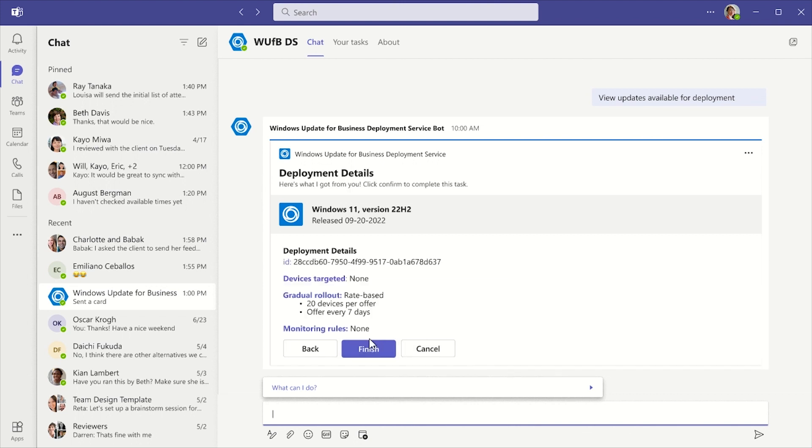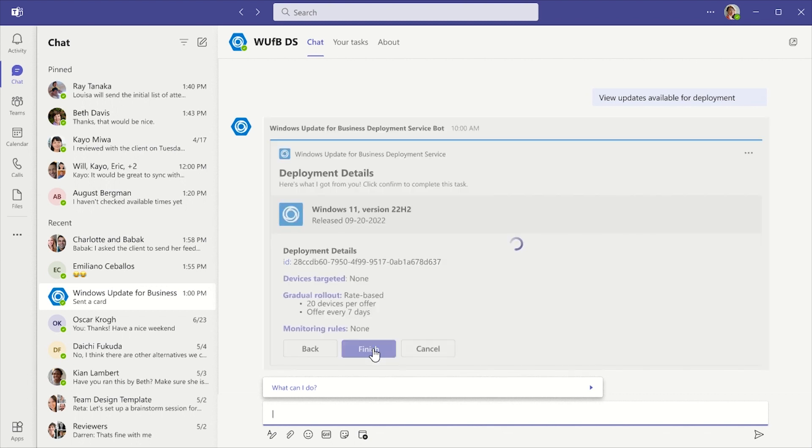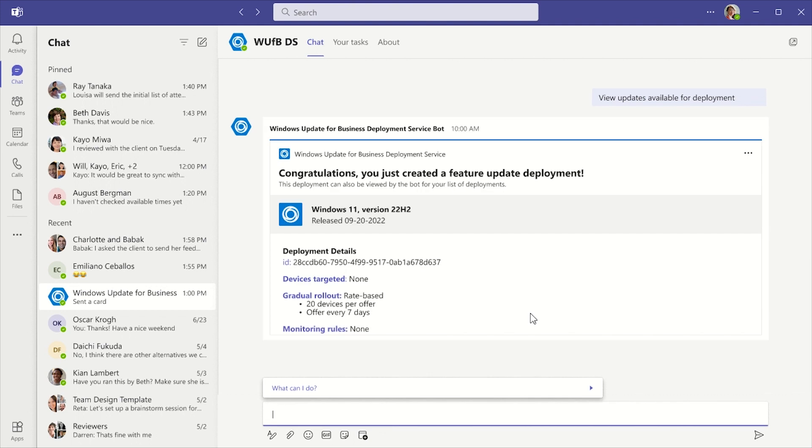The last step allows me to review my inputs. Then I click Finish to finish creating this deployment. The bot processes my request and displays a success page indicating that I've successfully created a Windows 11 22H2 feature update deployment.